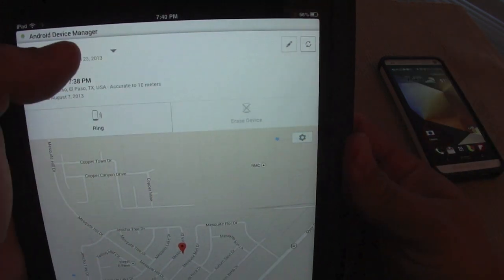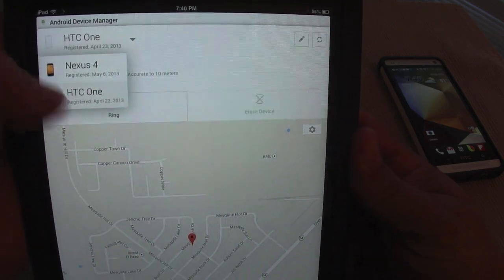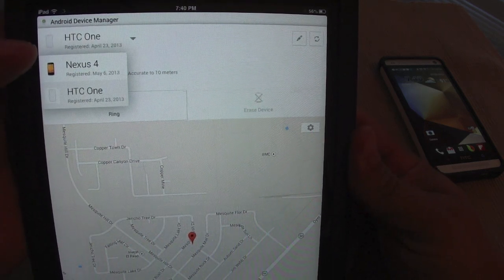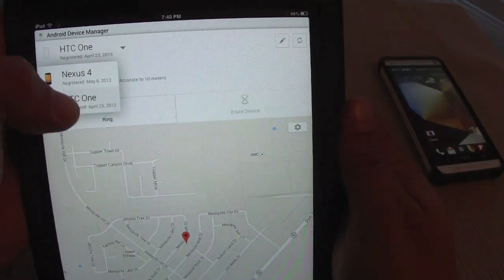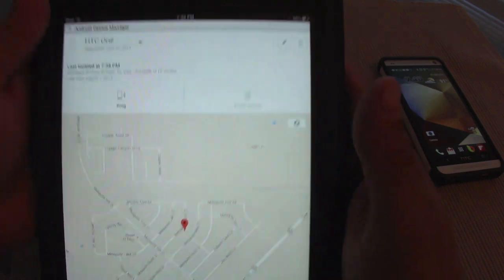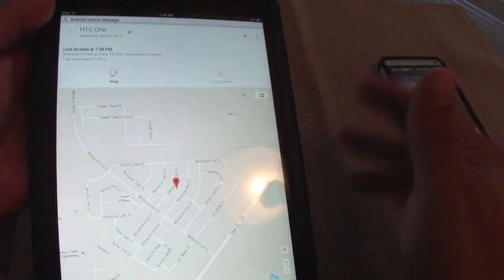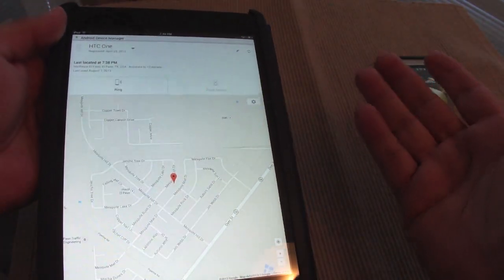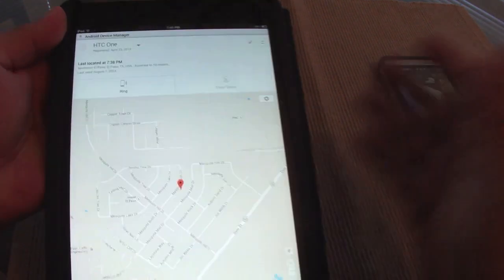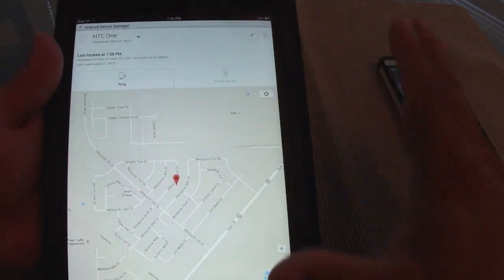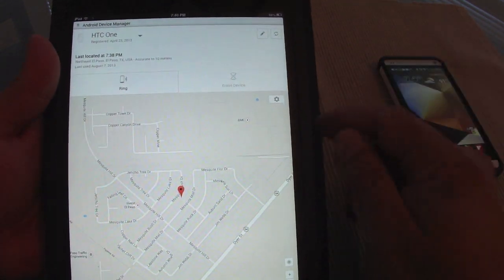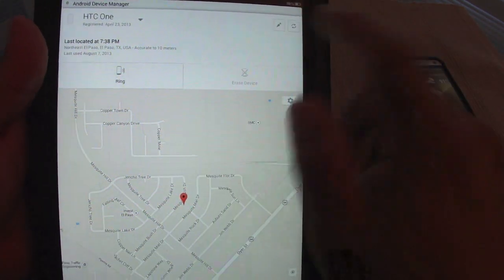Over here you can see all the phones that are in your account. I've got two phones: Nexus 4 and HTC One. Make sure you choose the phone you want to locate. I'm locating the HTC One, and I'm doing this on the browser of an iPad — an Apple device searching for an Android device, kind of funny — but it works on any browser, so you can even do it on another phone, which is awesome.